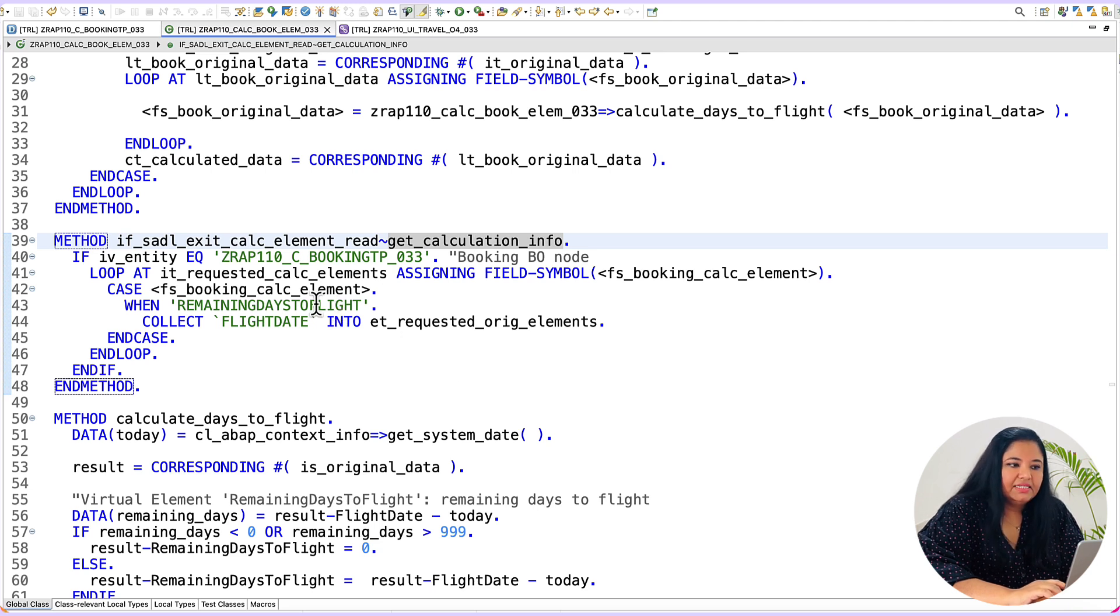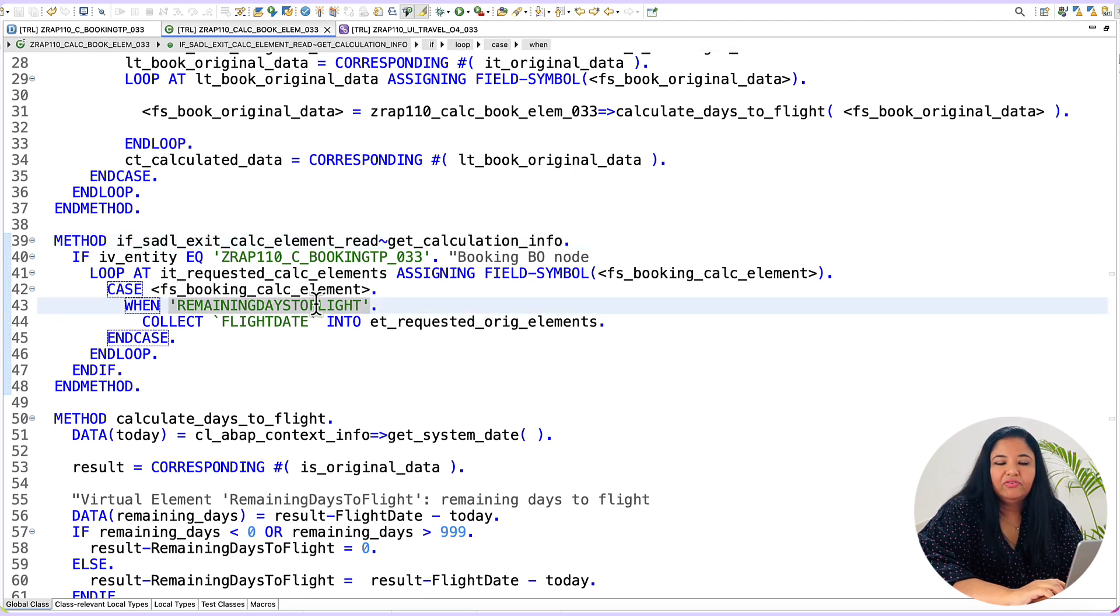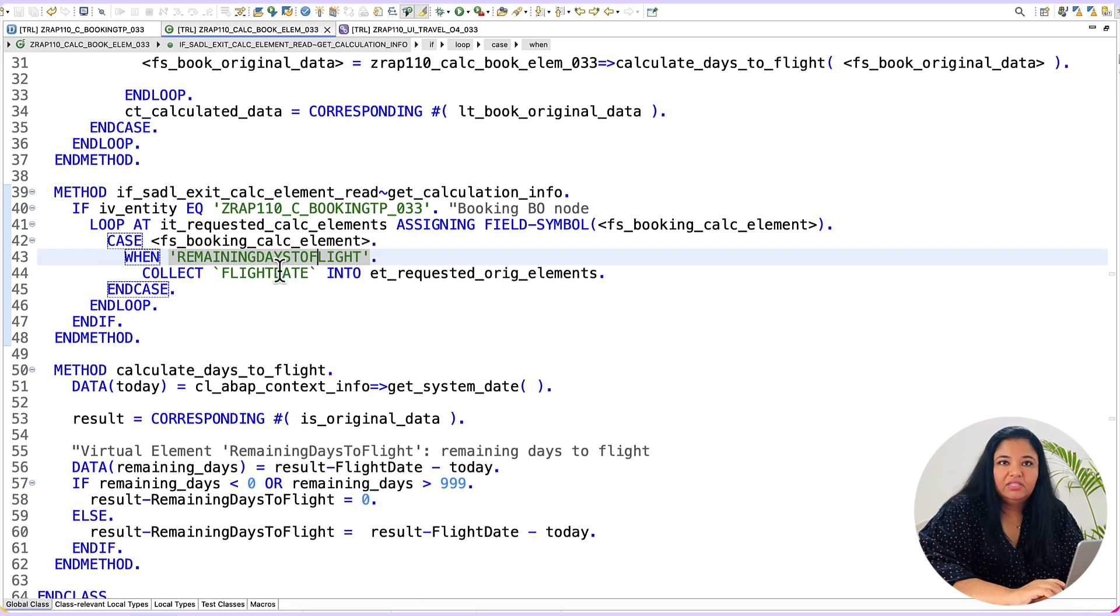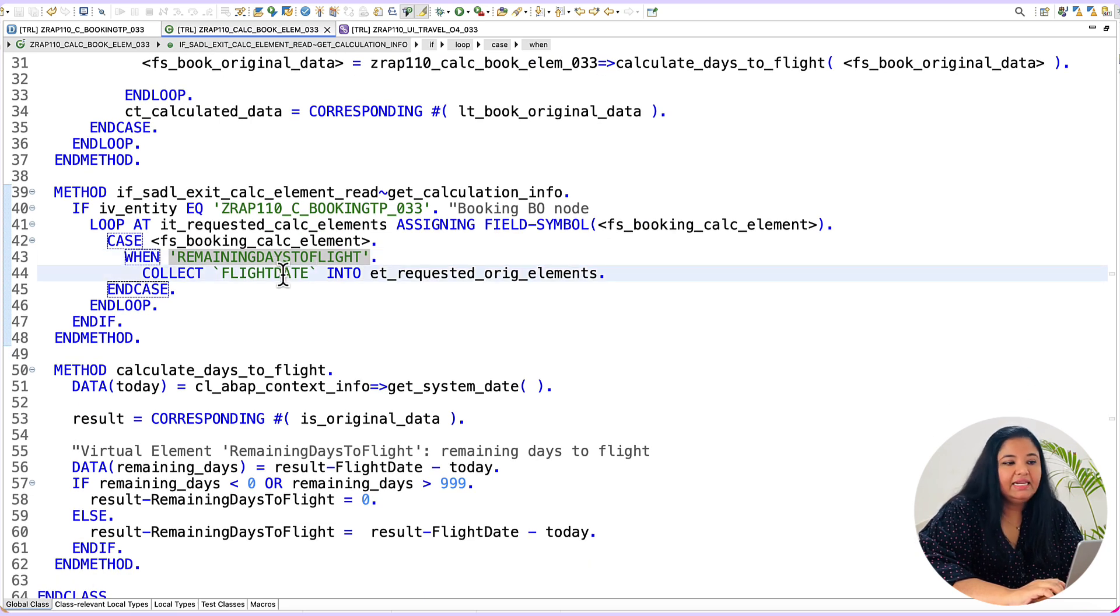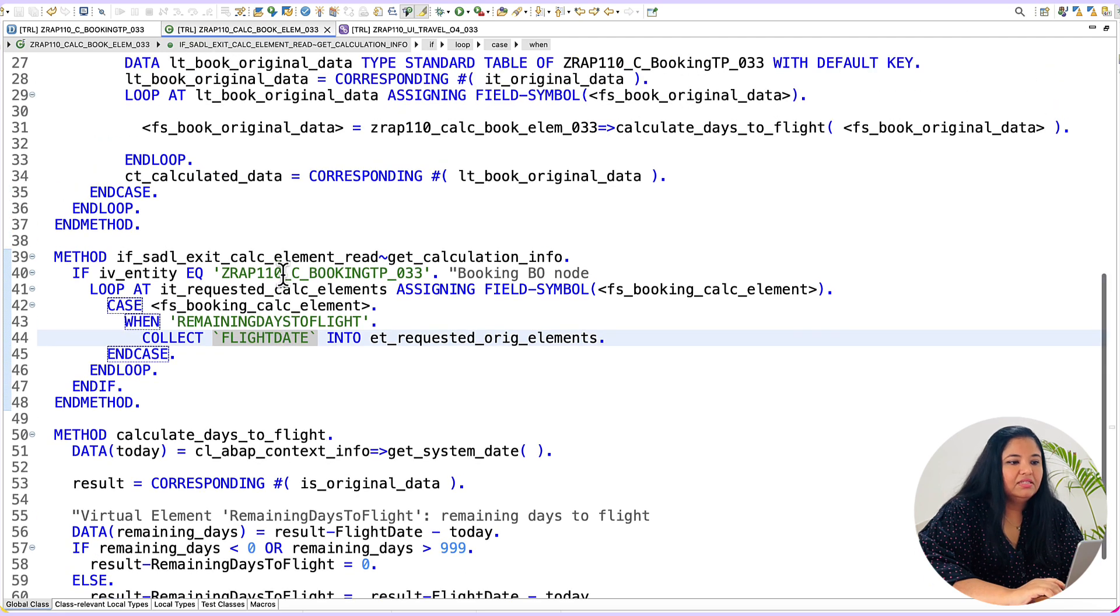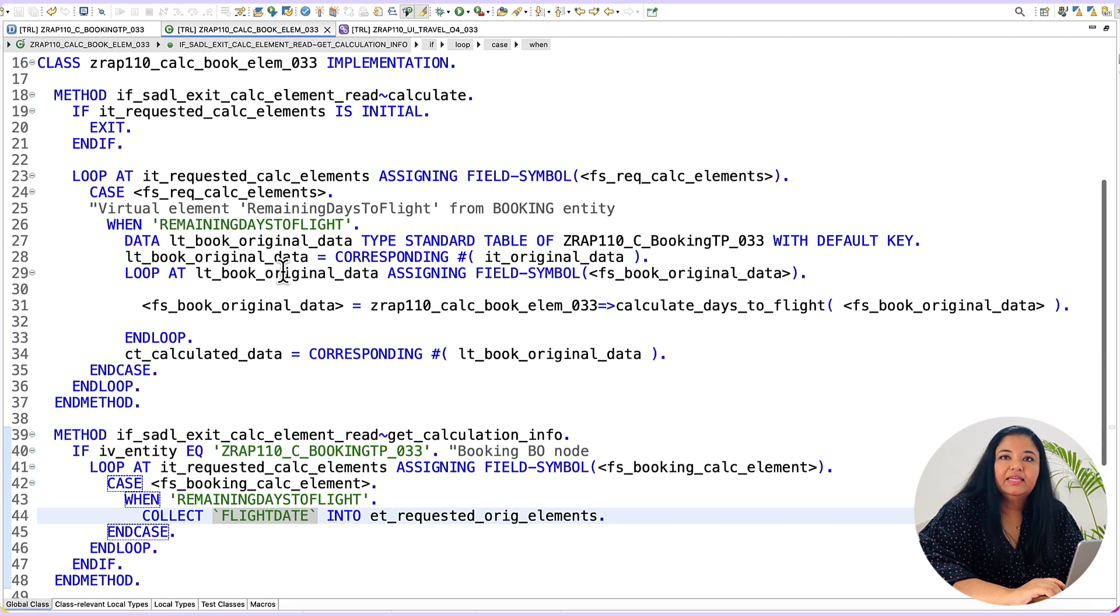So here in this case we are trying to calculate the value of remaining days till flight field and for this we require the value of flight date field. After collecting this value the result is sent back to the calculate method.